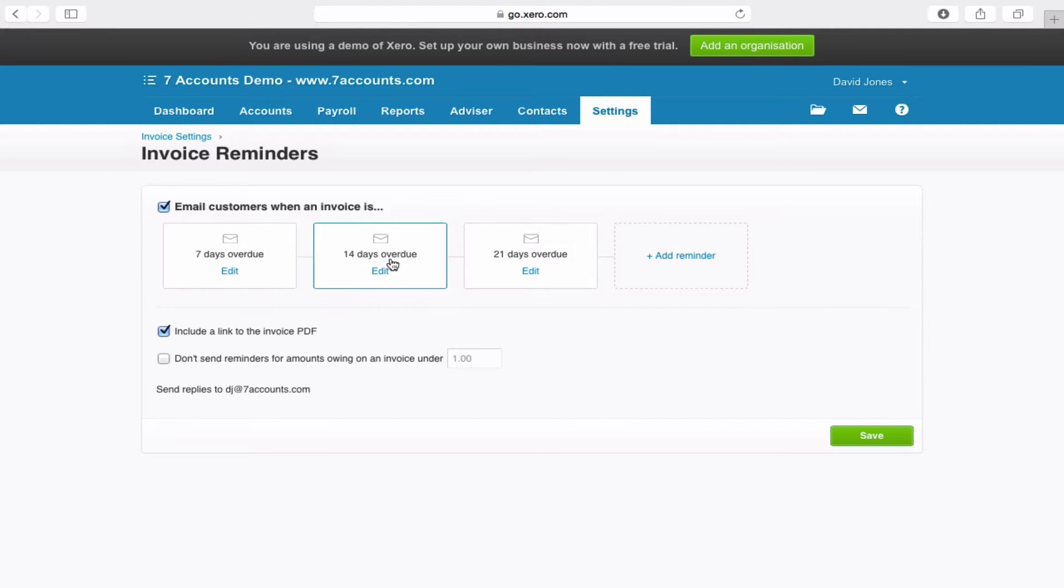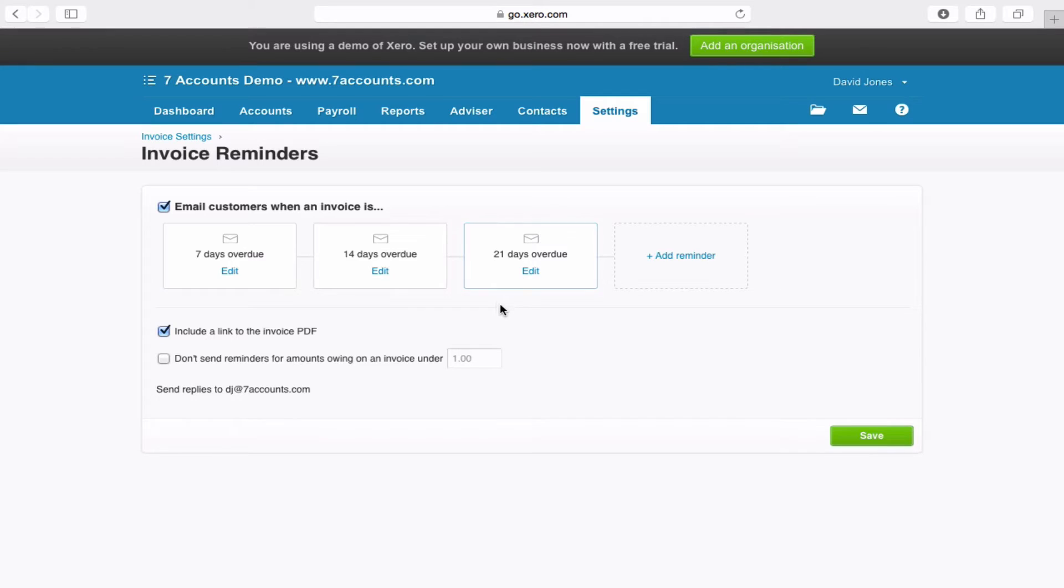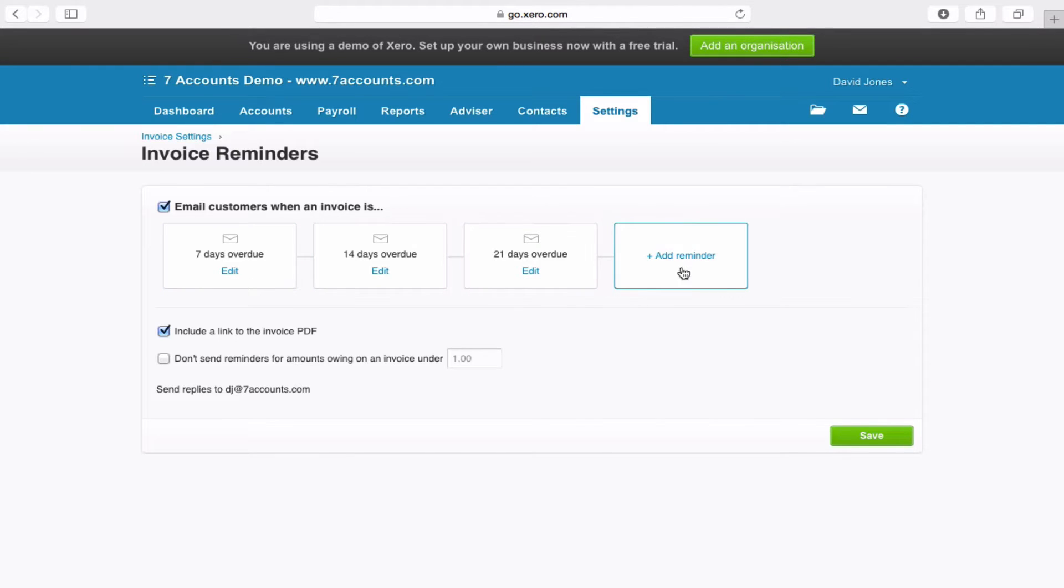We can turn it on by ticking this tick box just here, and you will see there's now three due dates already programmed in as standard. You can have up to five of these. So personally, we use 10 days, 20 days, 30 days, 40 days, 50 days. Well, the 50-day one is particularly stressy, saying if they don't act within five days, then we'll take further action.